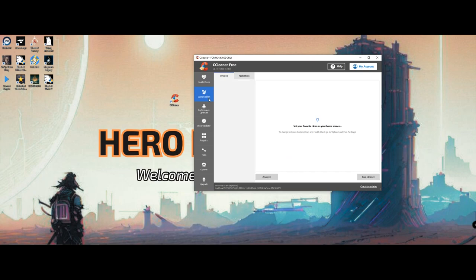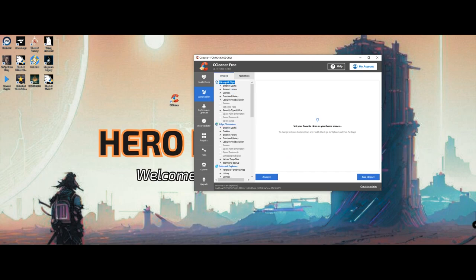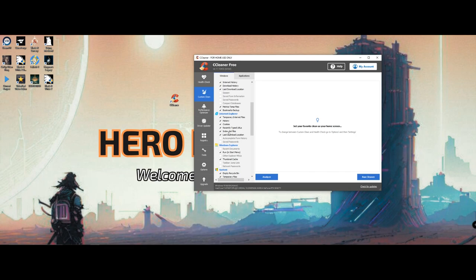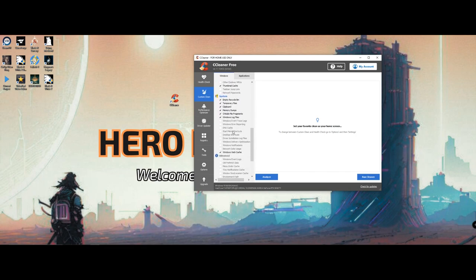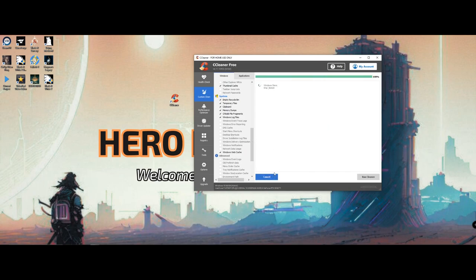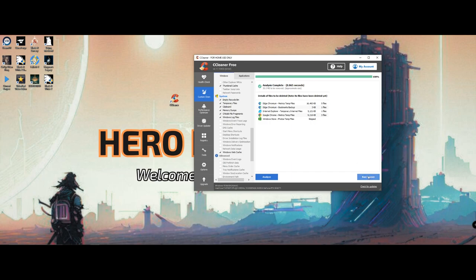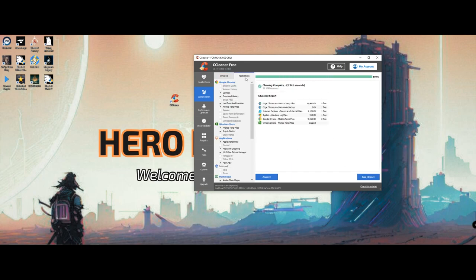Next thing, you want to go to custom clean. This is going to scan through your browser history, your temporary files, your cookies, all of those useless little things that you can get rid of that won't cause anything but are bogging down your computer's performance. You can run through, analyze those, run the cleaner, and it'll clear them out. I try to do this once a month. It's not something you have to do constantly, but it does help quite a bit with your performance.